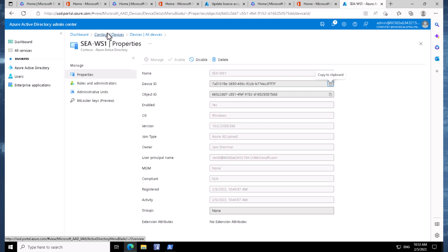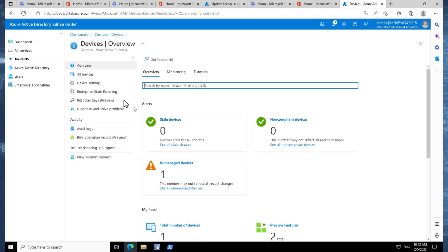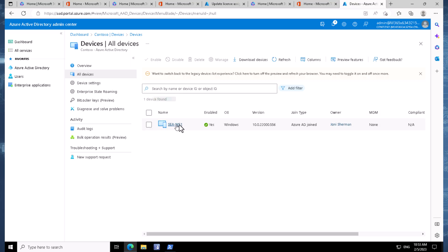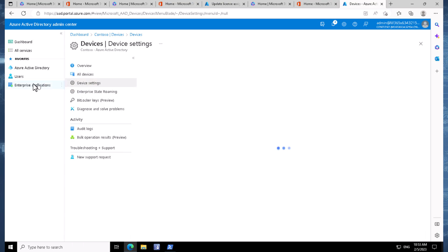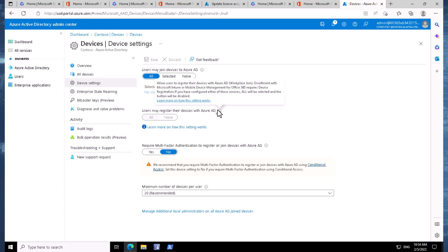Another element we might want to do is not just an Azure AD Join, but an Azure AD Device Registration. Even though the first device is now Azure AD joined and we can push settings to it, device registration looks a little bit different. We come back into the Device Settings page and remember that Users May Register Their Devices with Azure AD needs to be set to All. Mine is currently grayed out because it is already set to All by default.